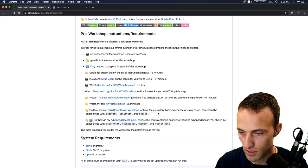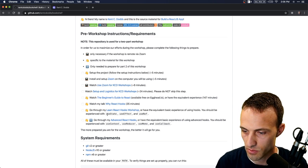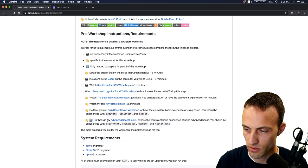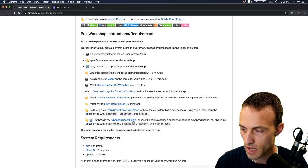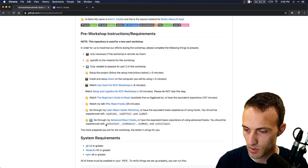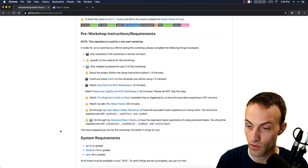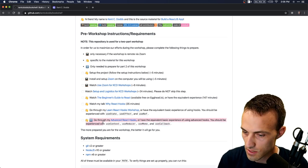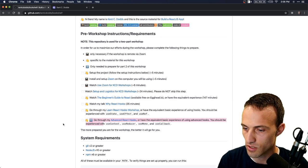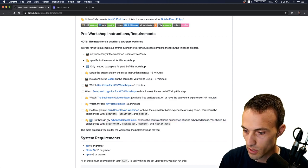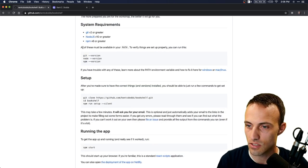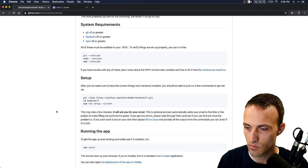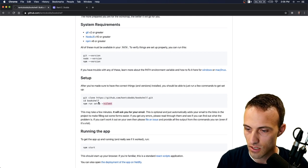Hopefully you have experience with useState, useEffect, and useRef because we're going to be using those. I am staying away from some things for the first half of this workshop. For the advanced version of this workshop we will be using all of these, and it's going to be great. Same system requirements — here's how we get things set up.